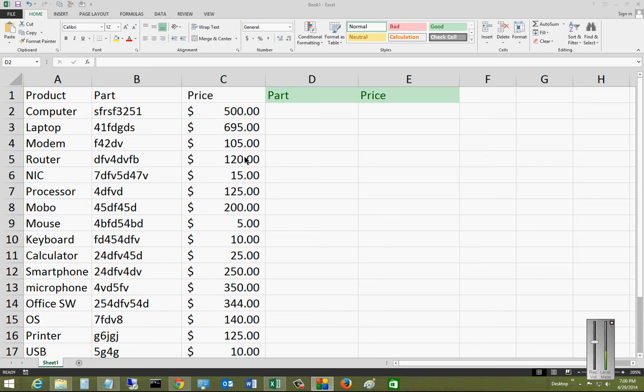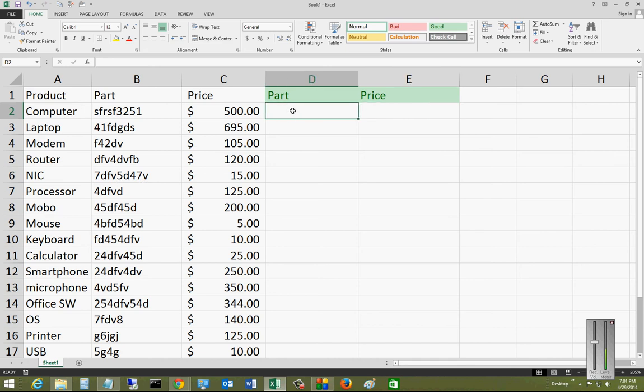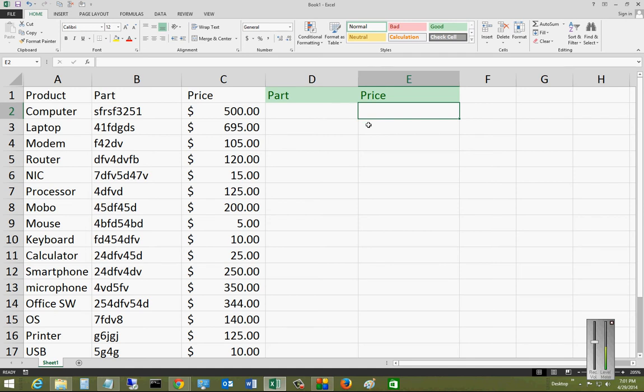So what we're going to do is use these columns D and E for the part and the price, and we're going to use A, B, and C for our data. This is going to be simplified as much as possible. You can actually get very complex with this, but this simple lesson alone will save you a lot of time and it won't take long to learn.